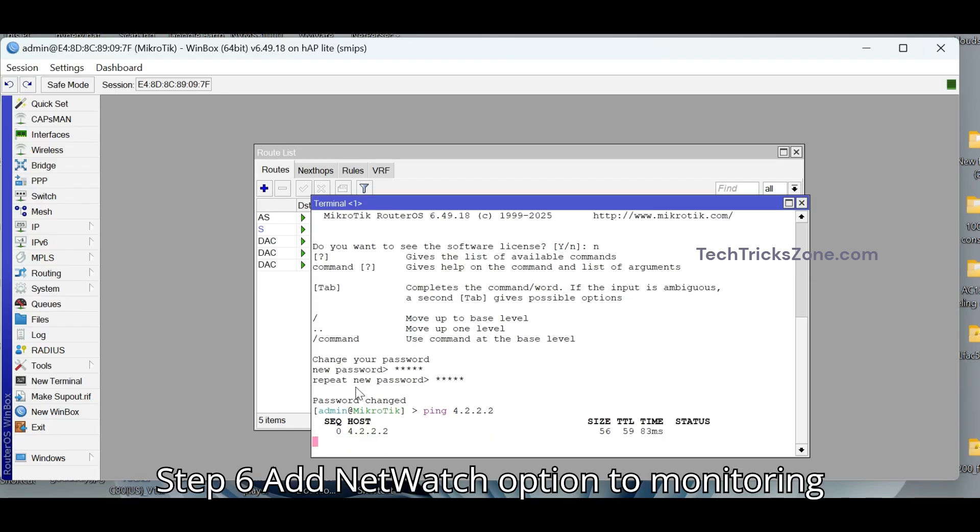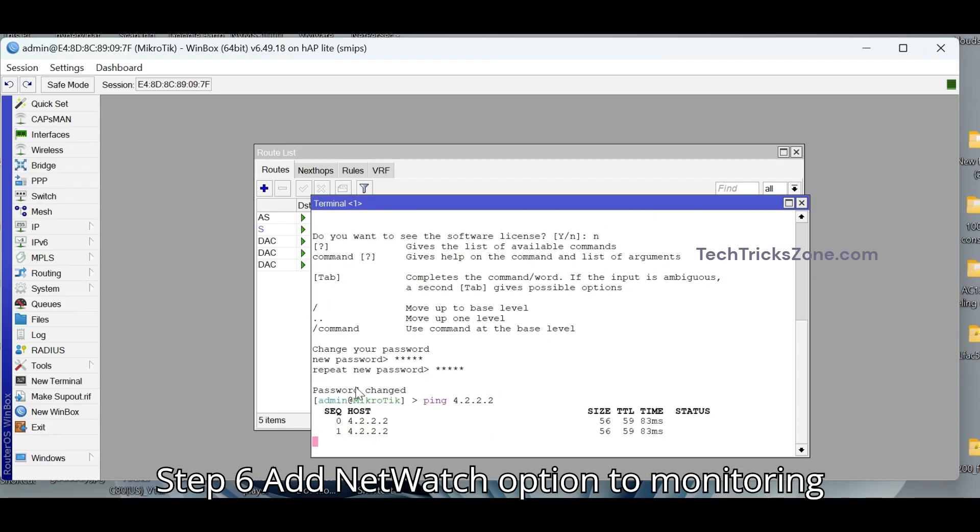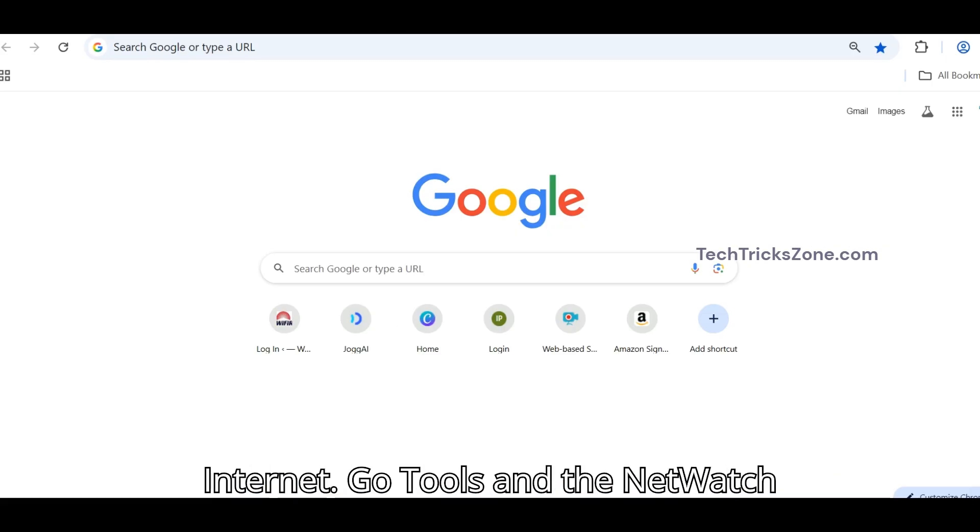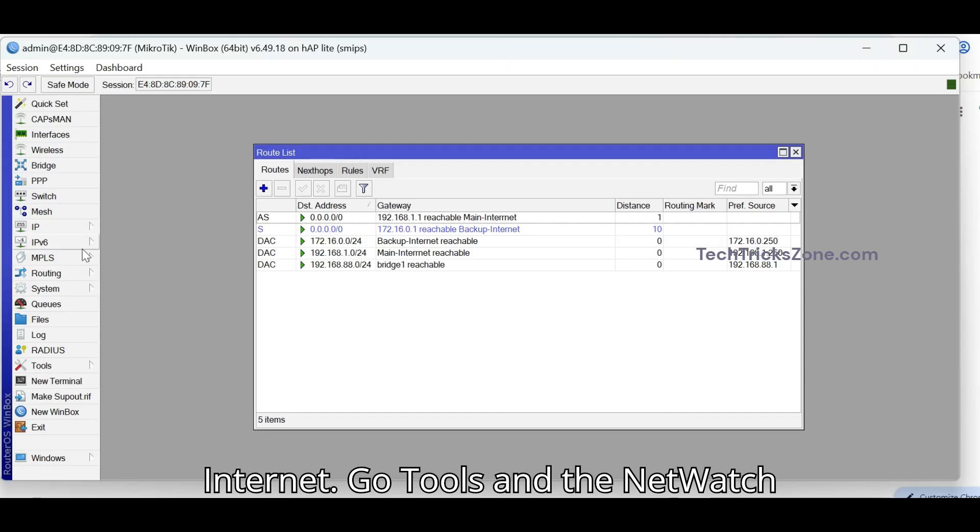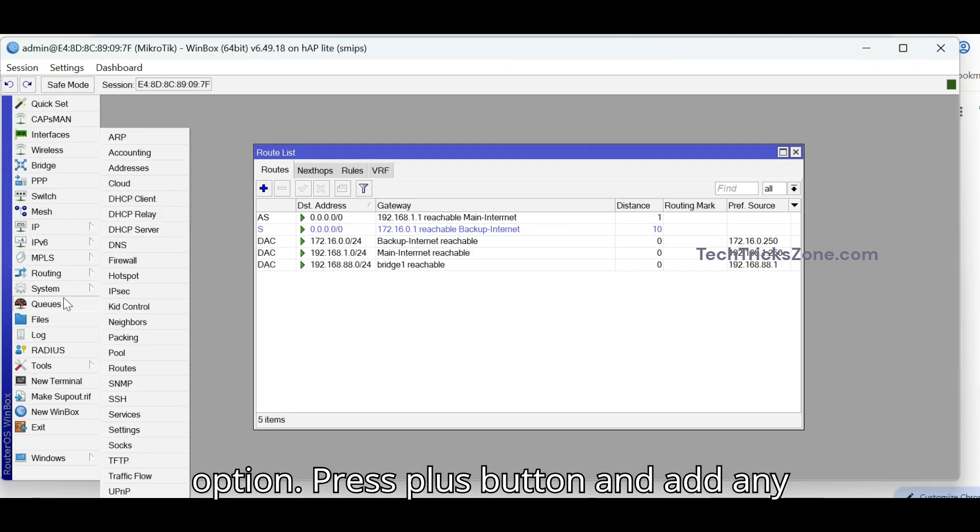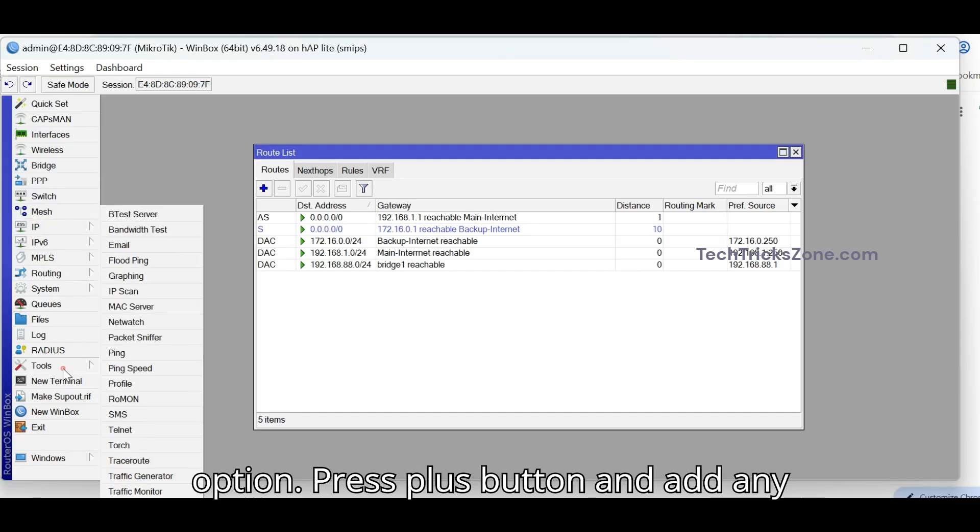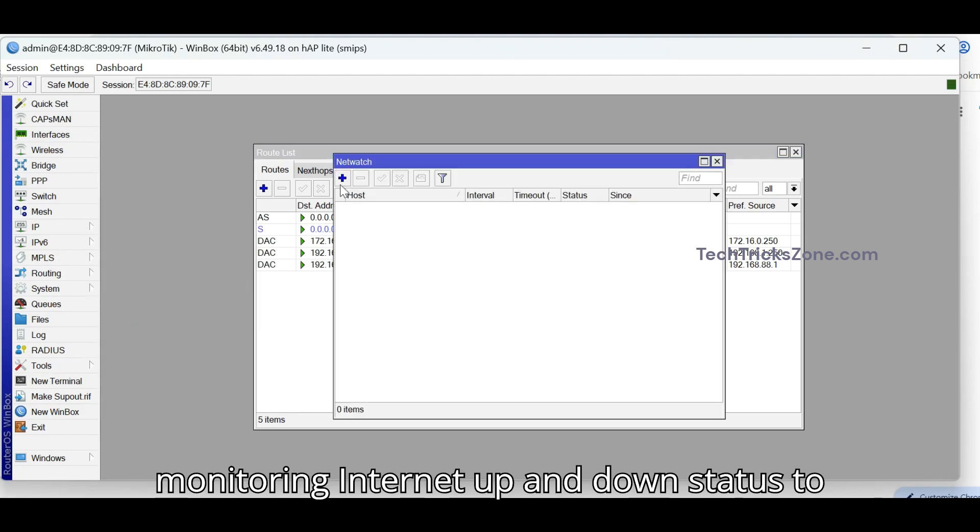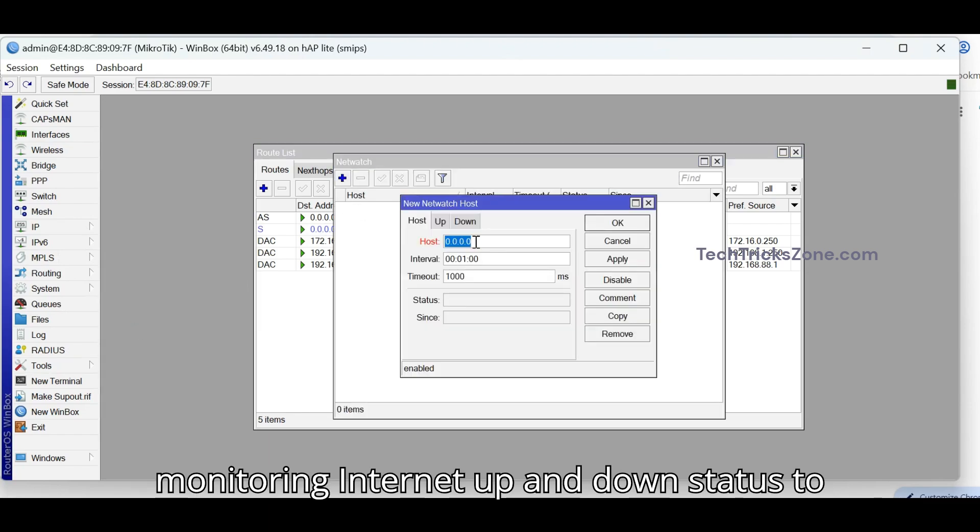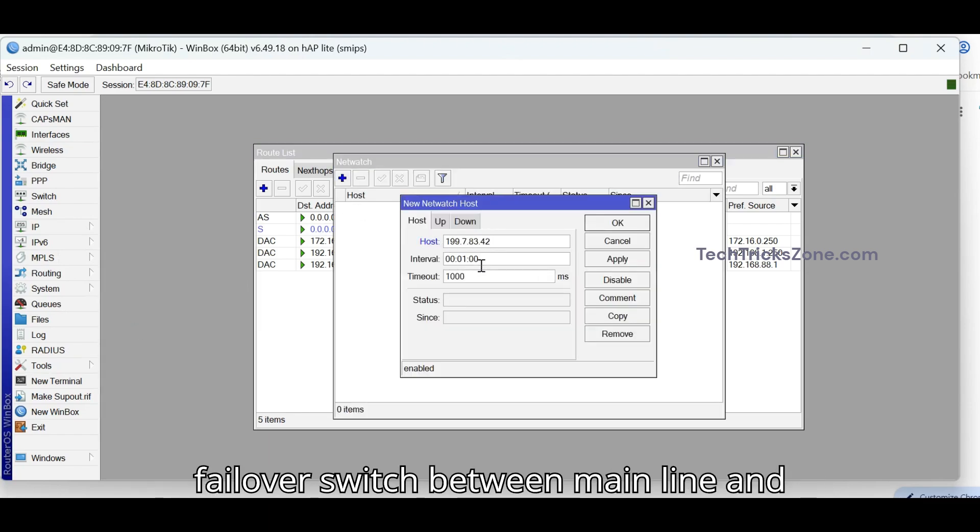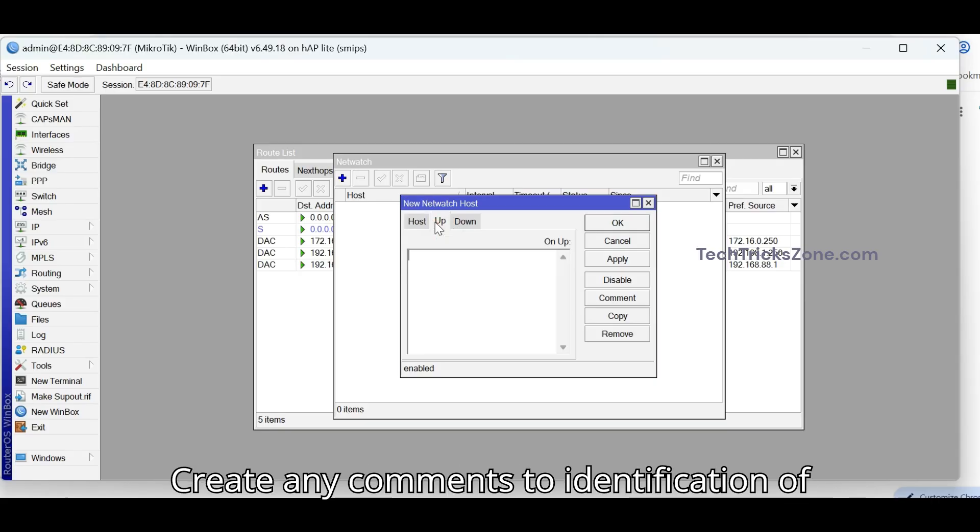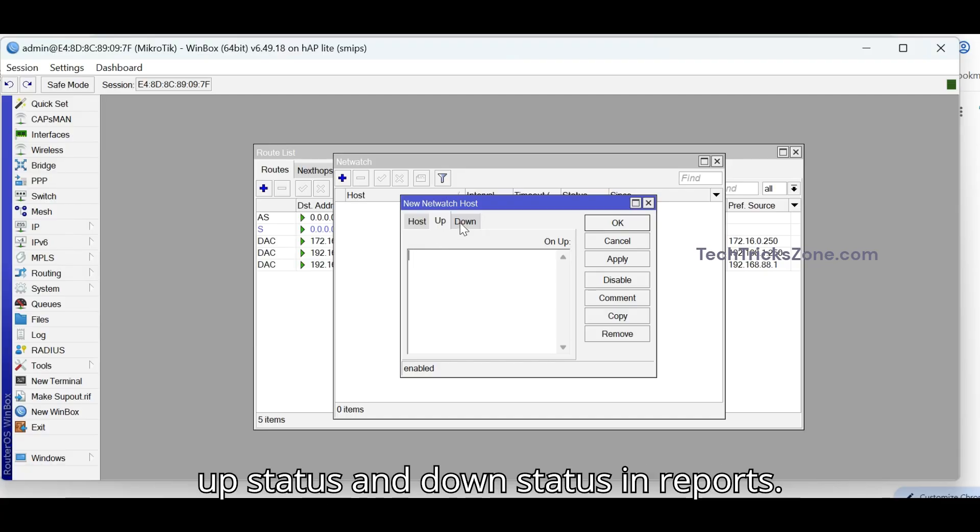Add Netwatch option to monitoring Internet. Go tools and the Netwatch option. Press plus button and add any route server IP address to keep monitoring Internet up and down status to failover switch between Main Line and Backup Line. Create any comments to identification of up status and down status in reports.